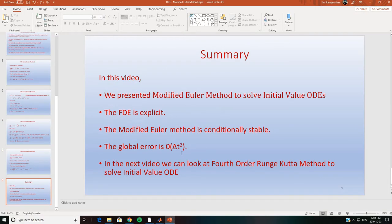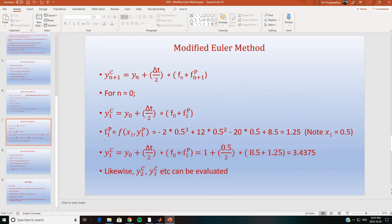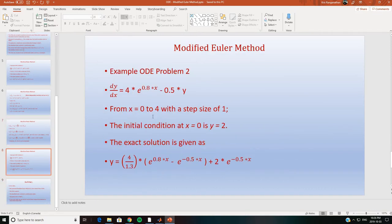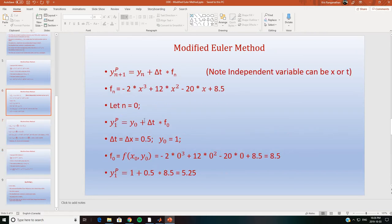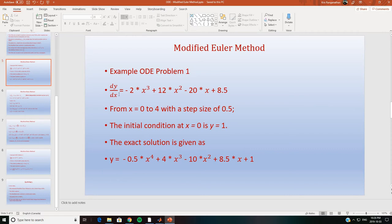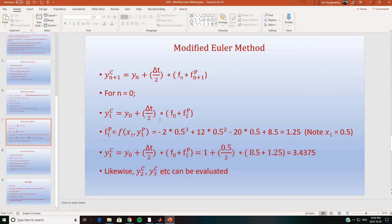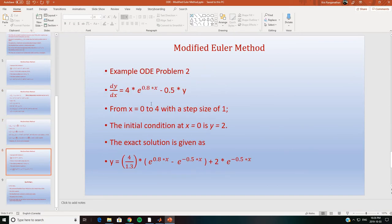We will now do one more problem — Problem 2. Here dy/dx is a function of both x and y, whereas in the previous problem dy/dx was a function of x only. We modified the equation slightly to create Problem 2. The limits are x = 0 to x = 4, with a step size of 1. The initial condition at x = 0 is y = 2, and the exact solution is also given.